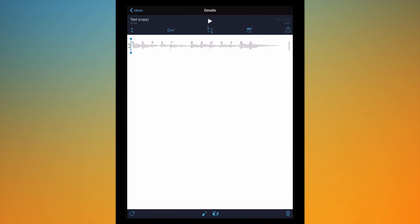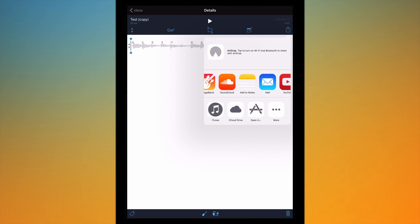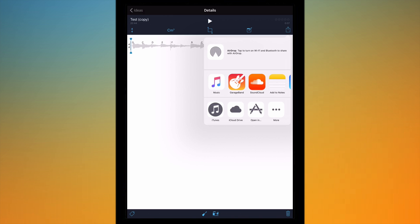Now we've got the sharing option so I can just tap share. I can send it to Music, I can send it to GarageBand if I want to continue editing it, I can send it to SoundCloud, add it to Notes, and do various other things with it, email it, upload to YouTube etc.